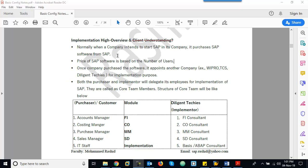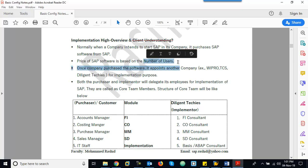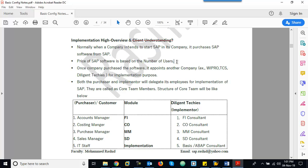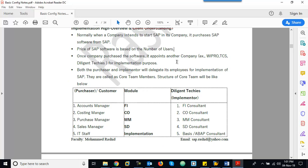For SAP installation, the SAP license is based on the number of users. If you have more users, more you have to pay. If you have less users, less you have to pay. That is the concept of SAP license.